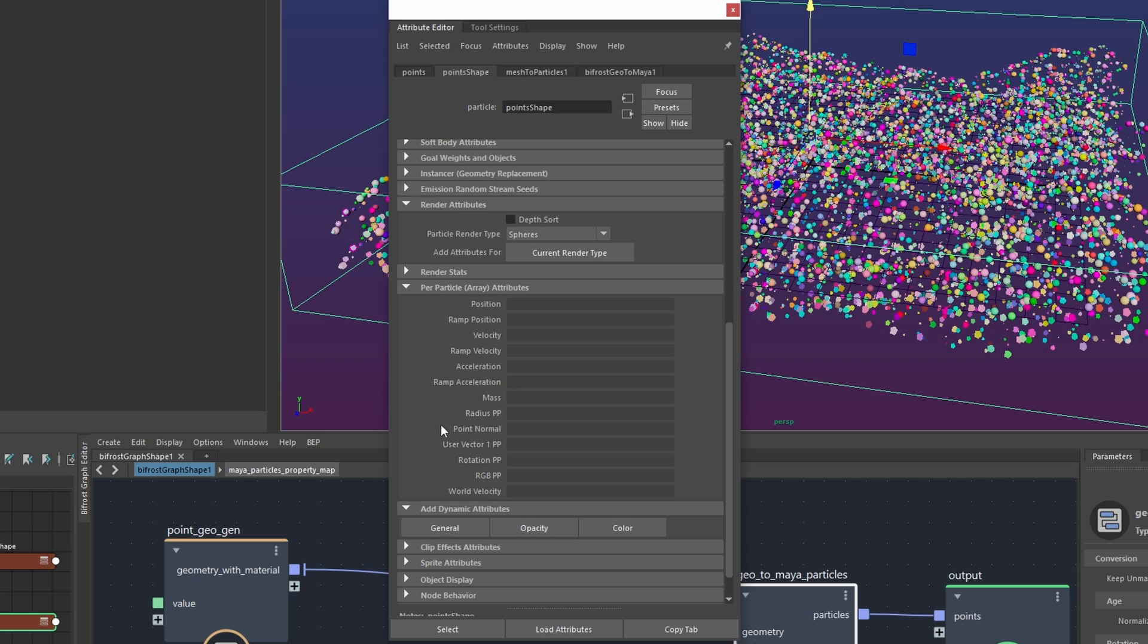and this is a nice name but the actual name of this attribute is going to be a point underscore normal just like it is in bifrost and so you don't actually have to worry about you know renaming the bifrost attributes